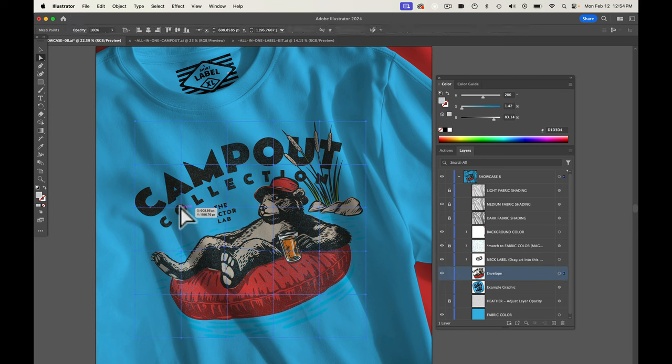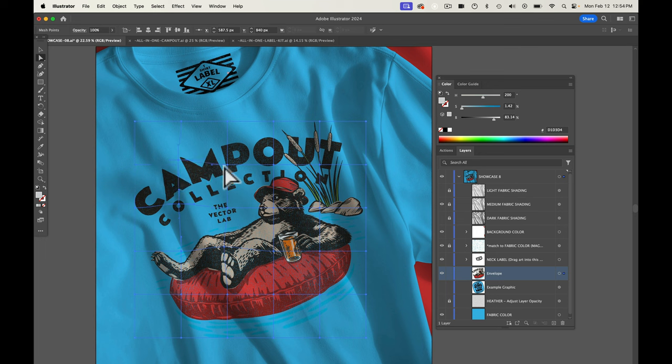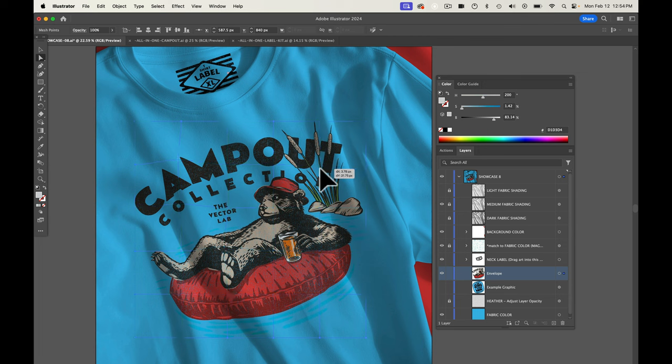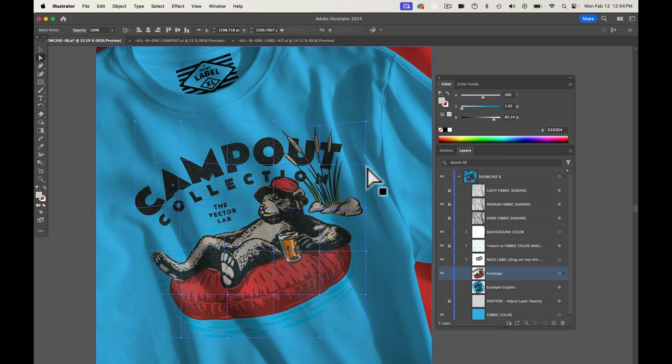And we can just move these points around manually and that'll kind of ripple the graphic and give it even more of a realistic printed effect. And I think that's looking pretty good.